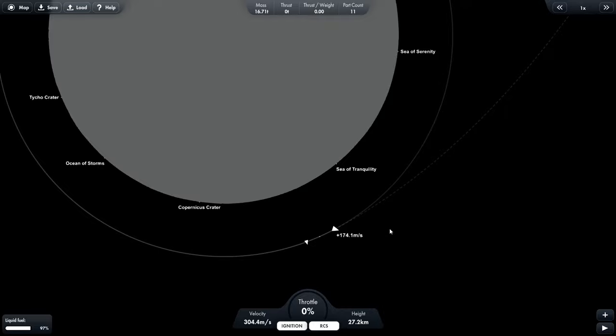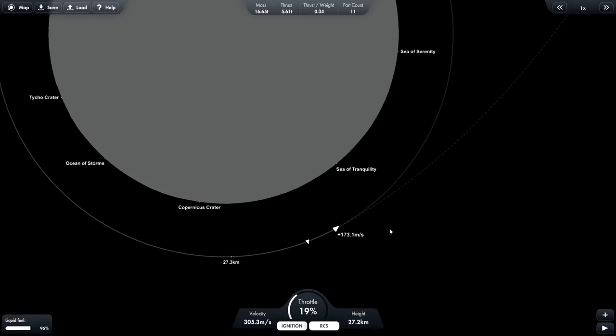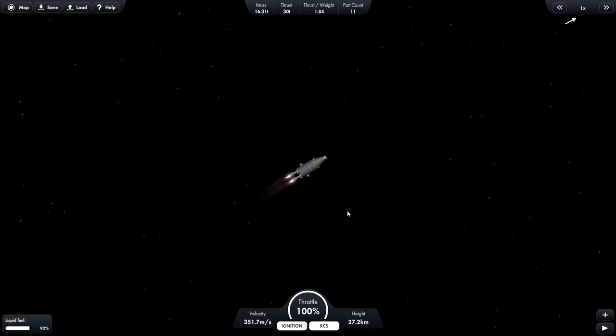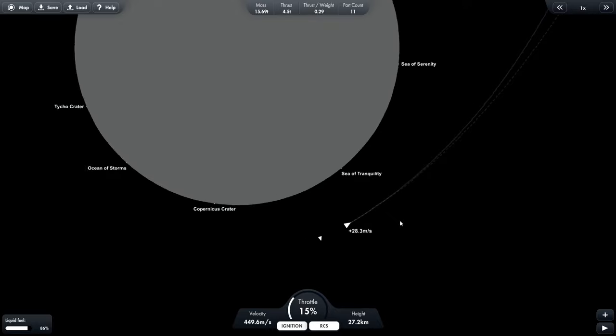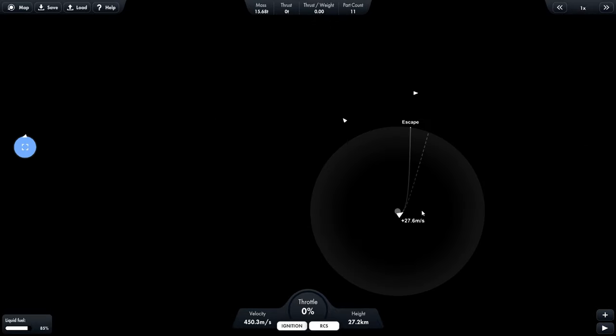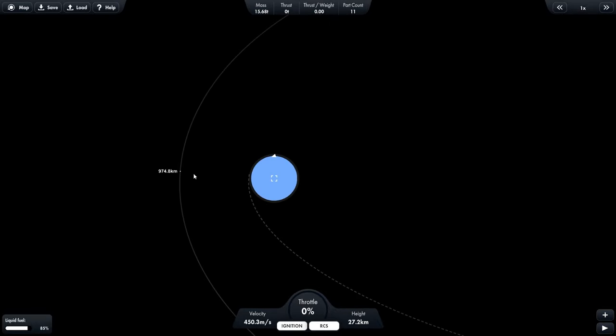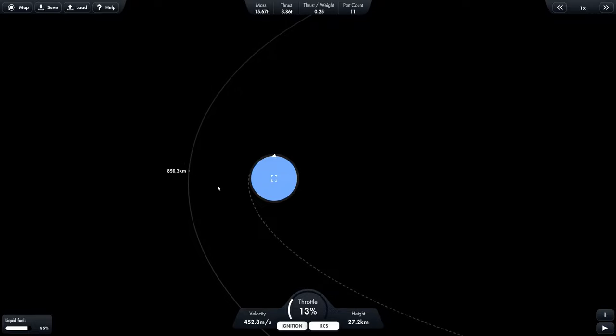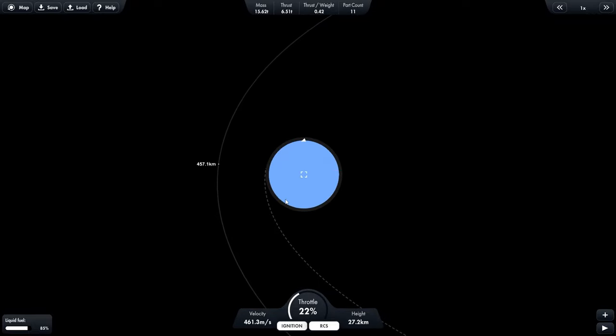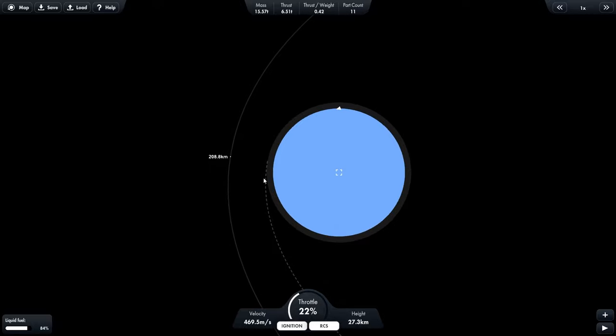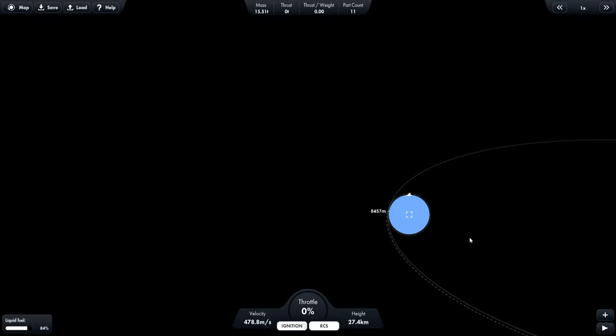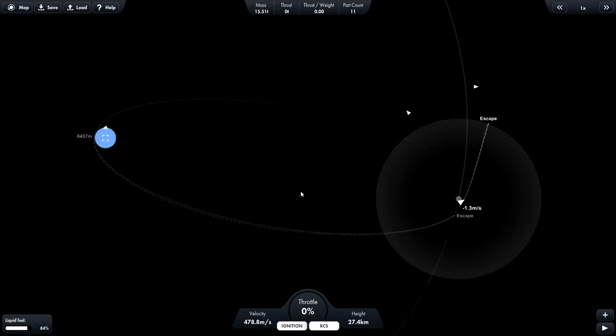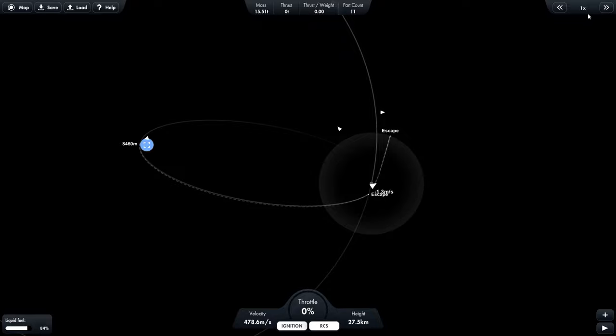We need to accelerate 174 meters per second. So we start boosting. So now that we're in an escape velocity, let's zoom in on the earth. So this is our current path. We're going to want it to be touching the atmosphere just like this right there. Should be good. Okay. We're on a trajectory back to earth so we can time warp again.